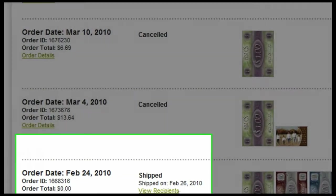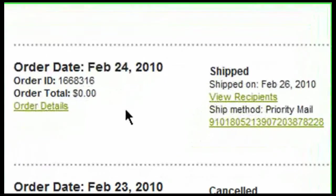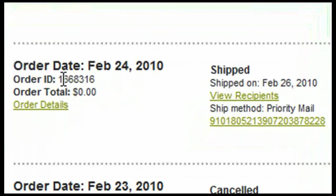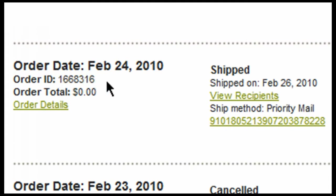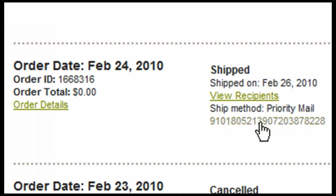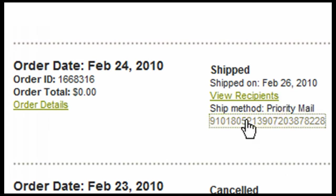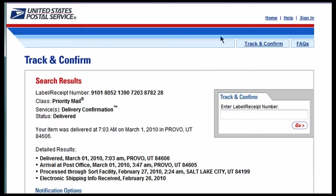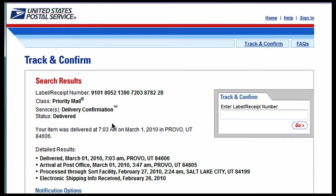For example, I have this order that was placed on February 24, 2010. I have my order ID that shows here, the order total, and I also showed that it was shipped out and the date. The shipping method was priority and I was given a tracking number. If I click on the tracking number that's given to me, it opens up a new window and it takes me to the shipper's information. So this was placed through USPS. Here's my tracking number and it lets me know detailed results.